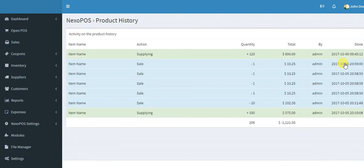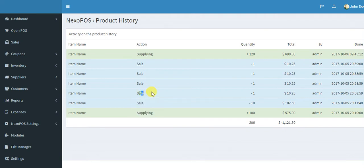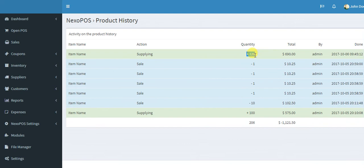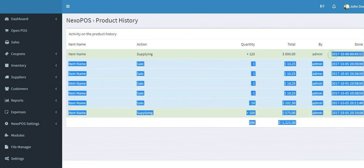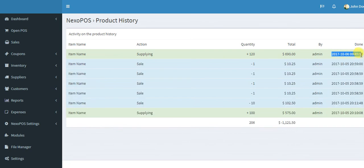And here you can see all the item history. So that means everything which has been made with this item. You can see the supplying, the sales. You can also see the last action which is actually the last supply that we did. 120 is the cost of this supply, and the author and when this action has been performed here. So basically, that's how we make a supply on NexoPOS. Thank you for watching this.